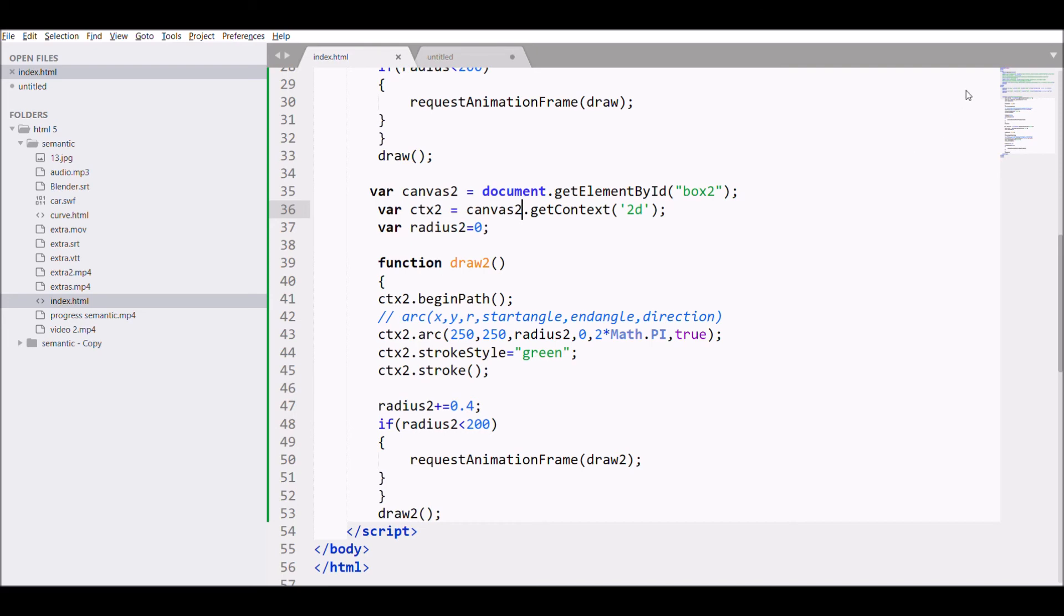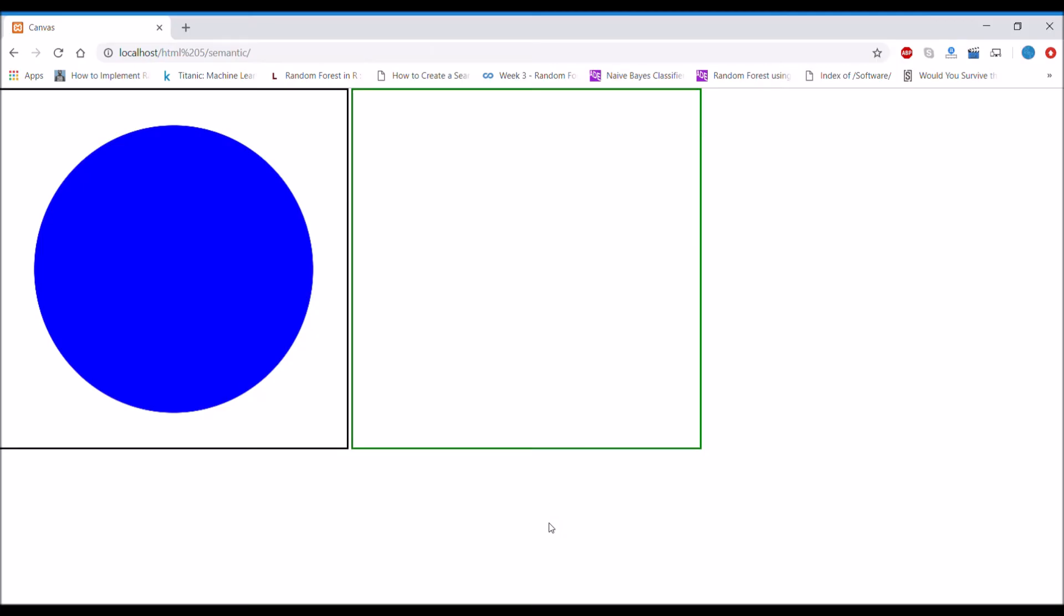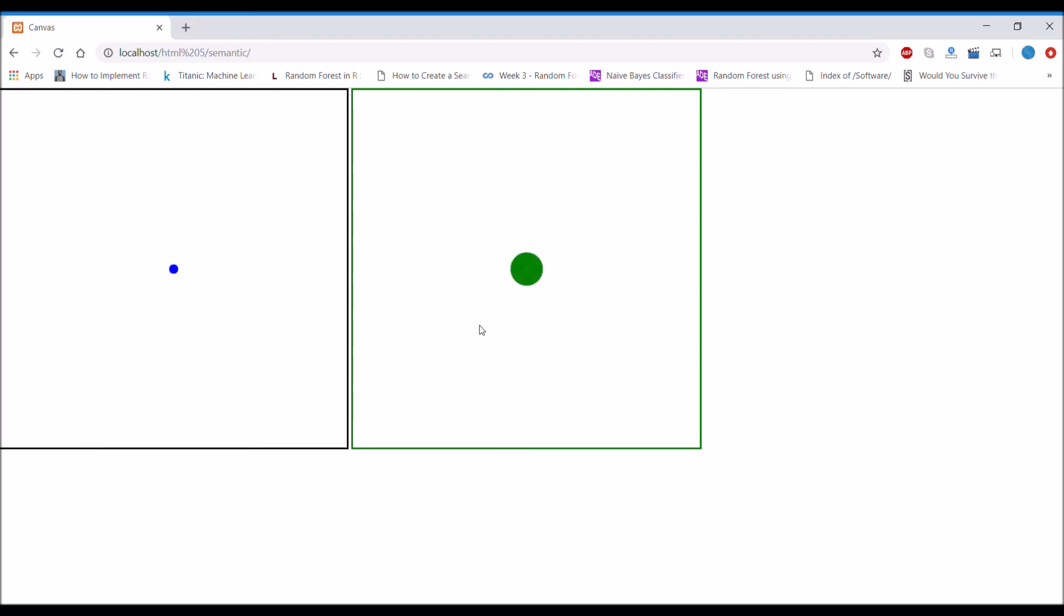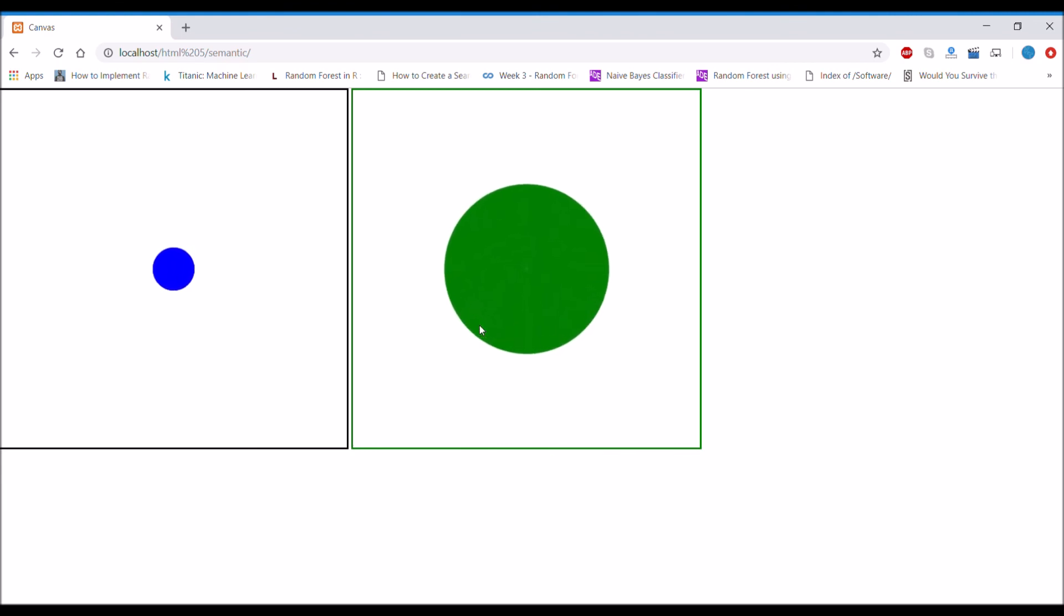Now two different circles will be created and let's see how the animation will go. So one is increasing by 0.1 and another one is increasing by 0.4.